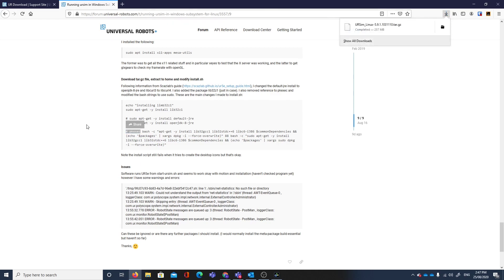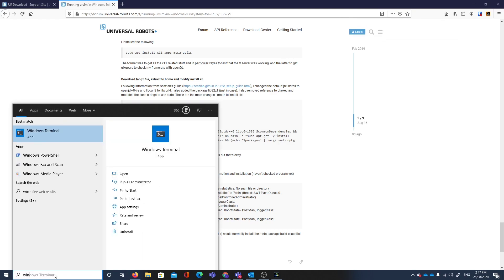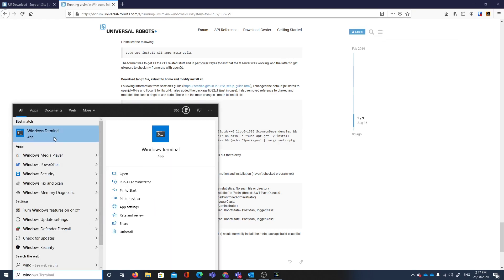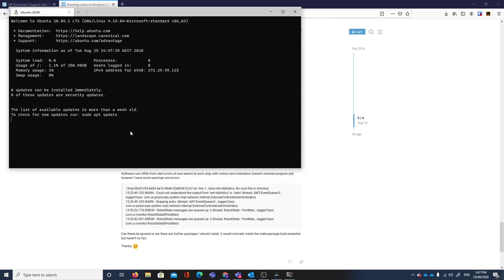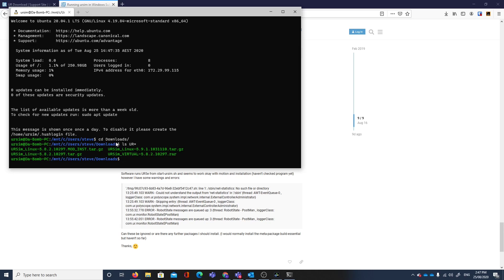If we start Windows Terminal, we should be able to find that here in the downloads. Our file will be in the downloads folder, it'll start with UR something or other. We can see that we've got a number of files. One I've modified and the latest one, the URSIM Linux 5.9.1.